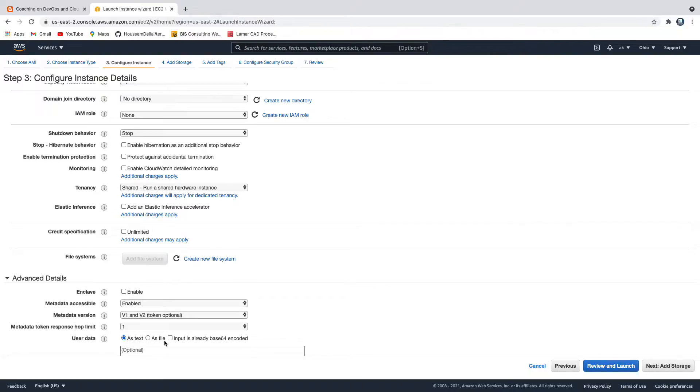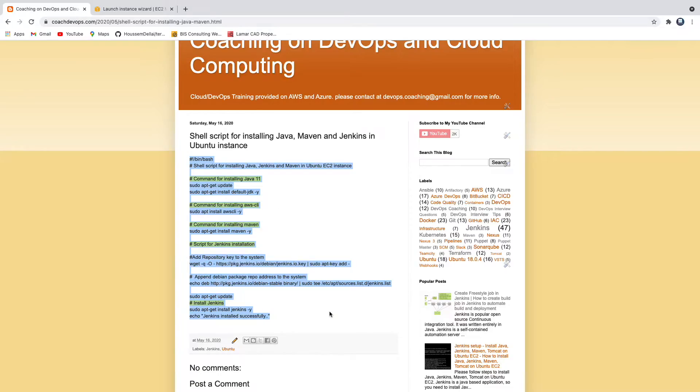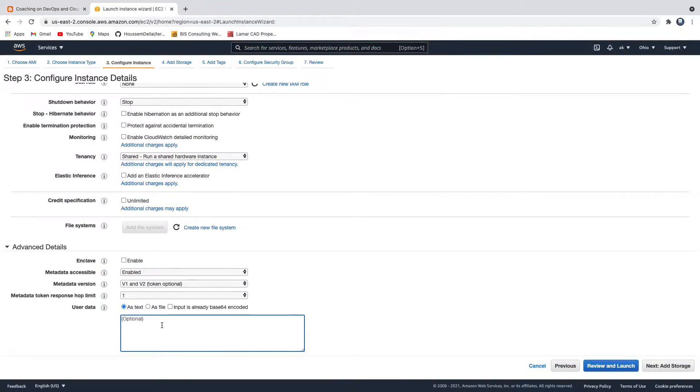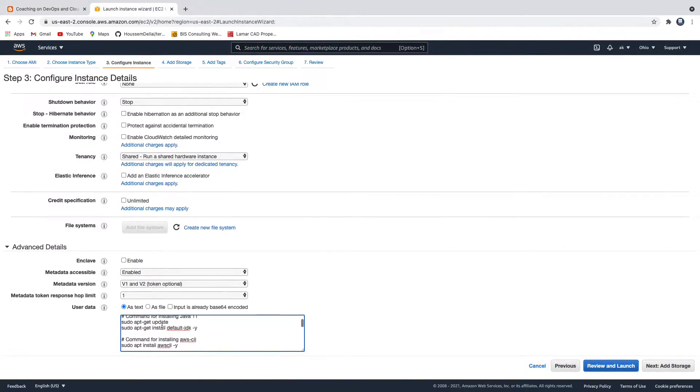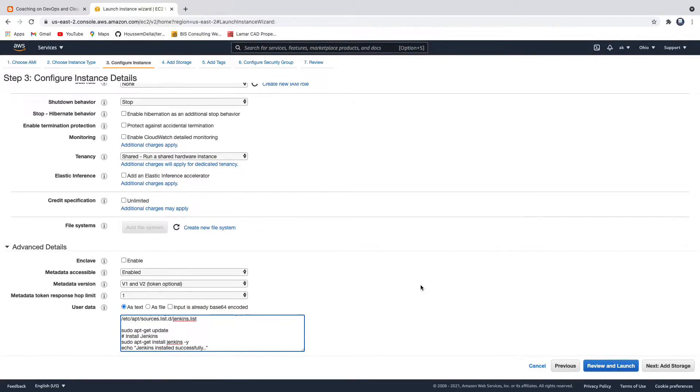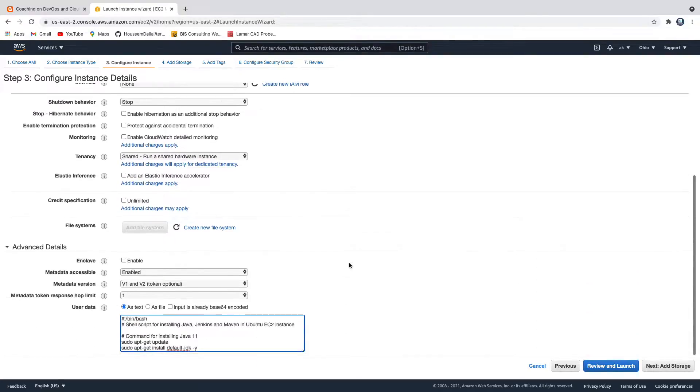Let's go here, I'm going to copy the whole script and just paste that over here. What would happen is while launching it, it is going to start executing everything one by one. Let's say next.